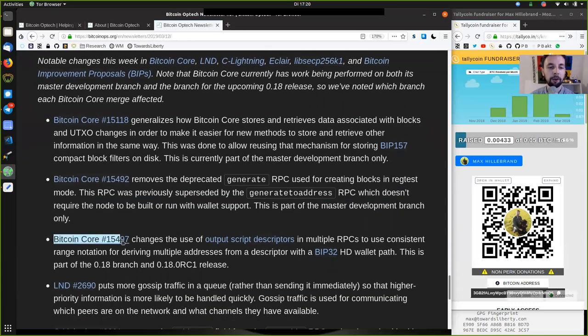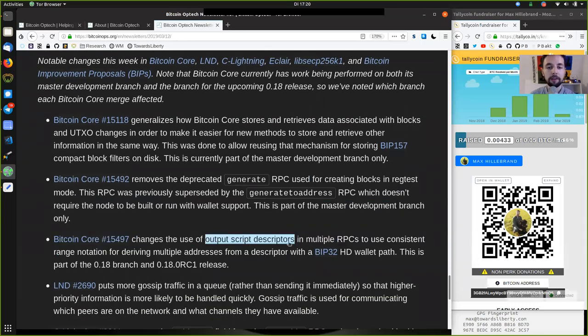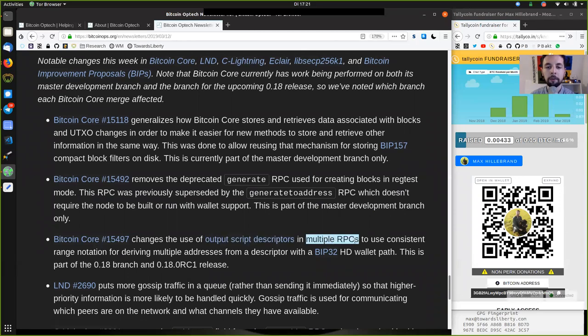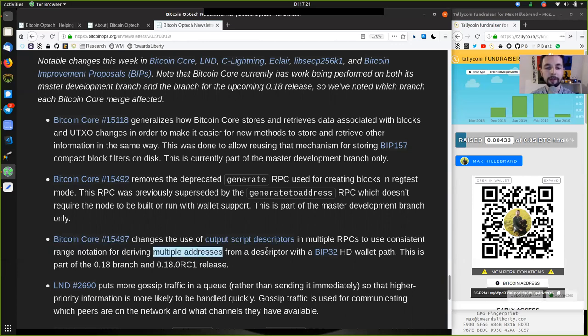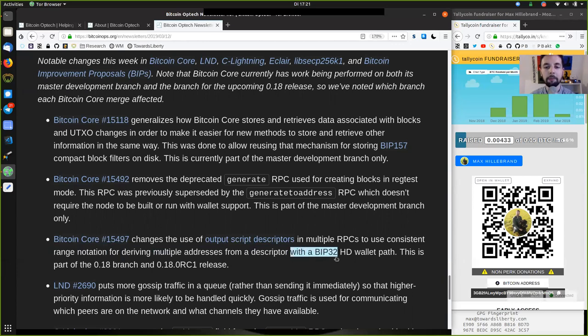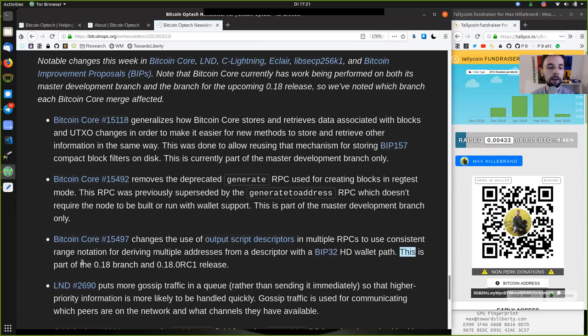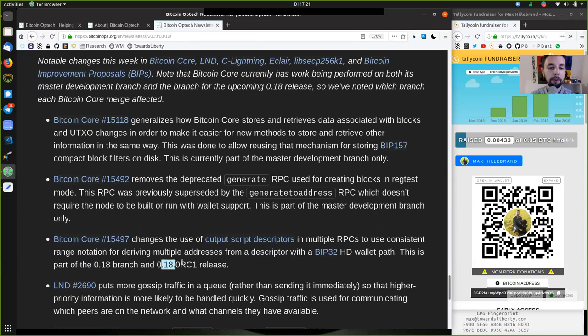And the last Bitcoin Core change here changes the use of the output script descriptors in multiple RPCs to use consistent range notations for deriving multiple addresses from a descriptor within a BIP-32 hierarchical deterministic wallet path. This is part of the 0.18 branch and the 0.18 Release Candidate 1 release.